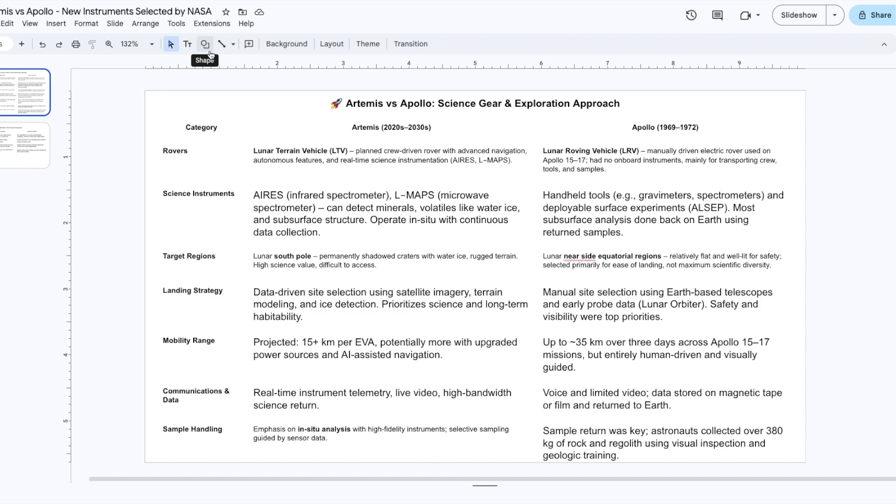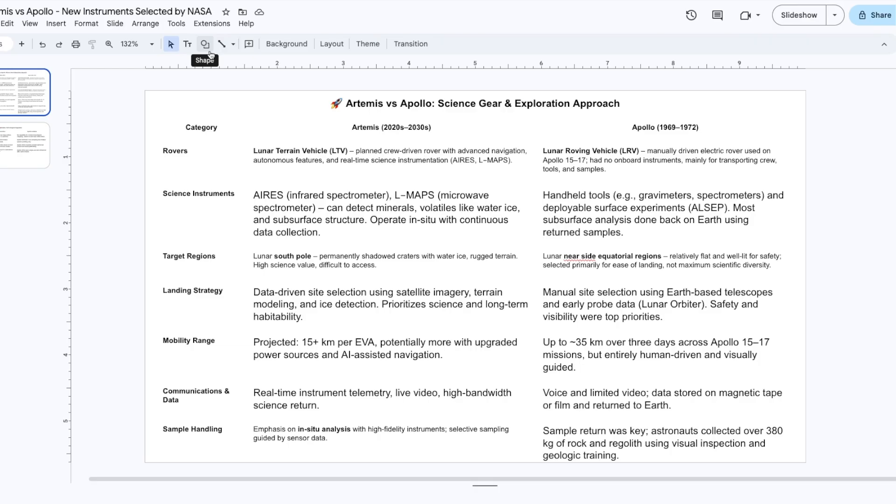So let's think about the rovers, which are the vehicles astronauts use to explore. The LTV, which will be used in Artemis missions, is crew-driven but also is equipped with advanced and autonomous application. While for sure, the lunar roving vehicle, the LRV, the famous one used from Apollo 15 to 17 missions, for sure had no onboard instruments. So this is a very interesting thing.